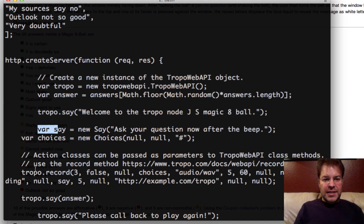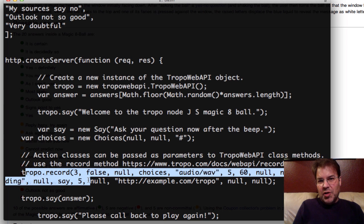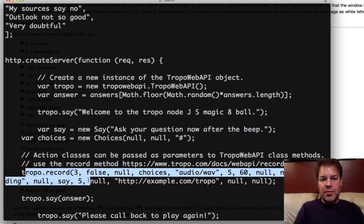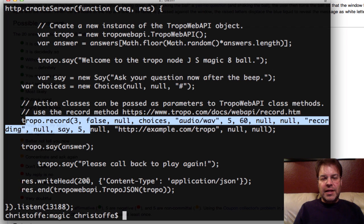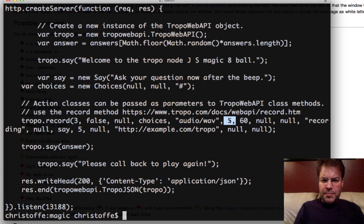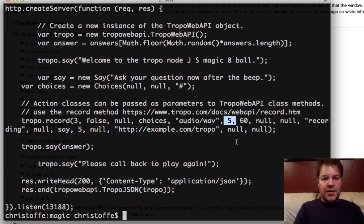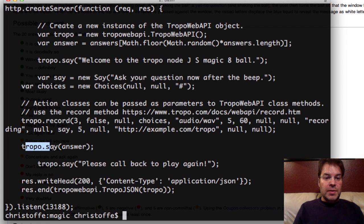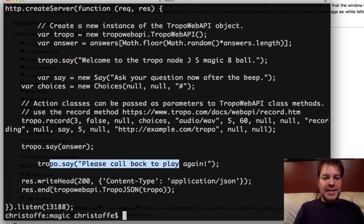It then records. We don't really care what question they ask. We record it, and then we kind of throw away their recording. We just want to basically allow them to talk. And as soon as there is a five-second audio silence, we proceed out of the record. We say the answer that we randomly selected up there, and then we say, please call back.